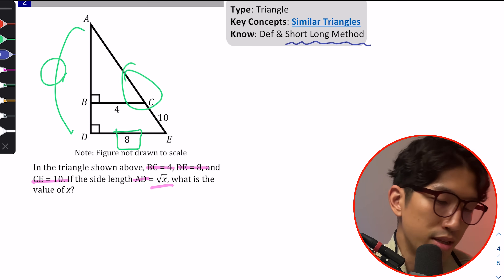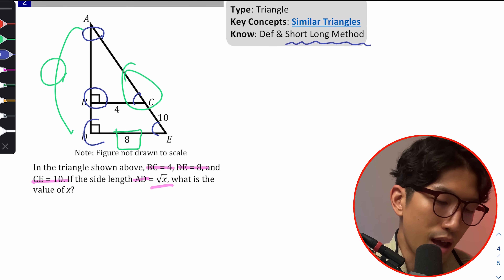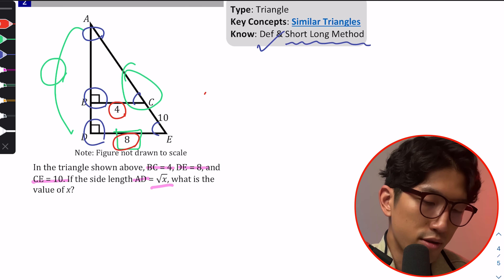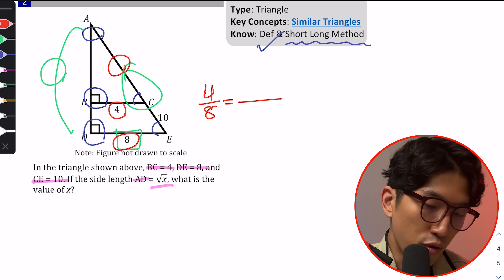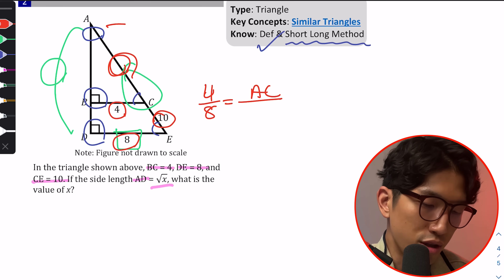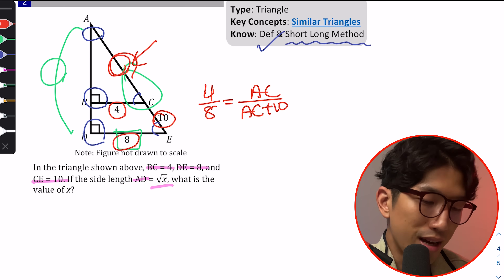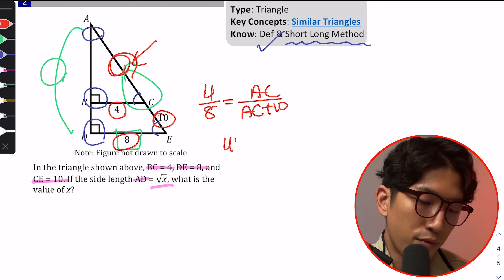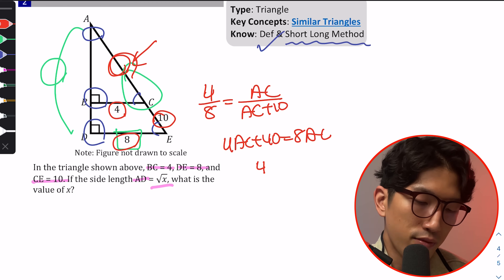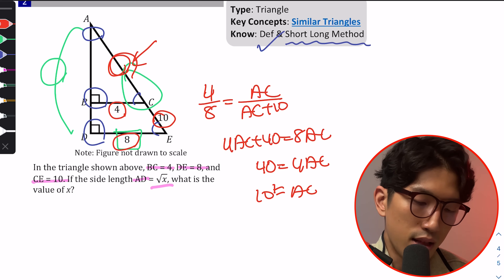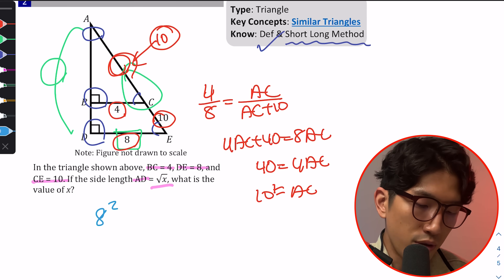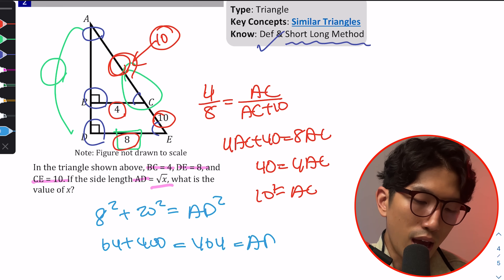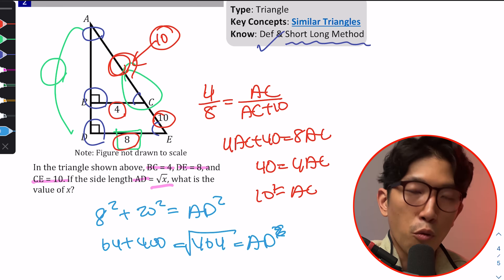Use the short-long method for similar triangles. First, check similarity: both triangles share an angle and both have 90°, so they are similar. Set up the proportion: 4/8 = AC/(AC + 10). Cross multiply: 4AC + 40 = 8AC, so 40 = 4AC, meaning AC = 10. Now apply the Pythagorean theorem: 8² + 20² = AD², which gives 64 + 400 = 464. Therefore AD = √464, which is our answer.